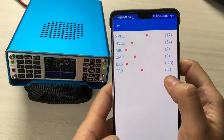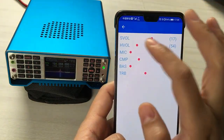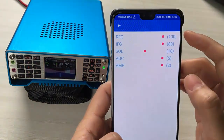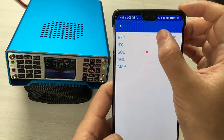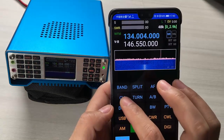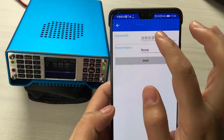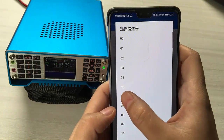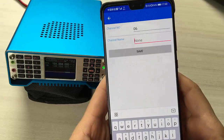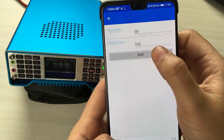Short-press the EF button to change these values, then short-press the EF button again. Long-press the CH button and it will save this channel.